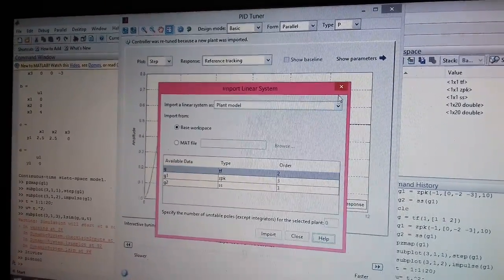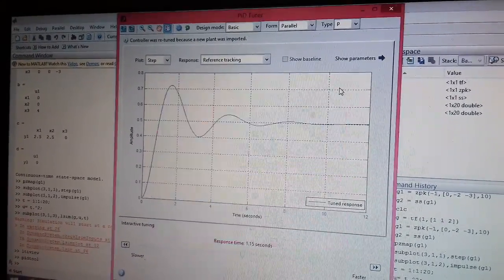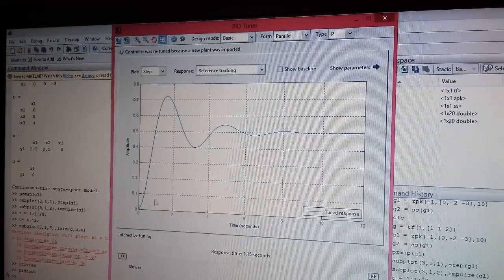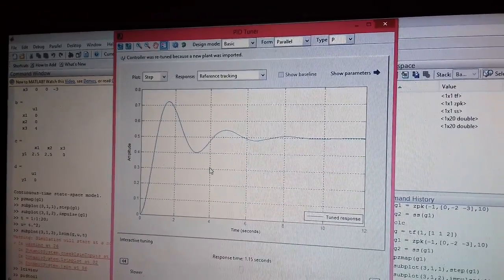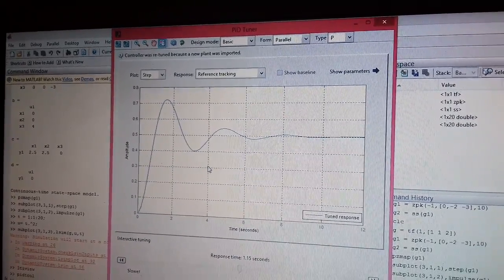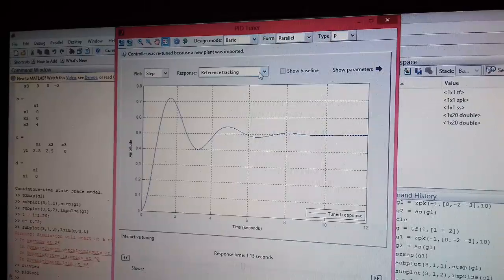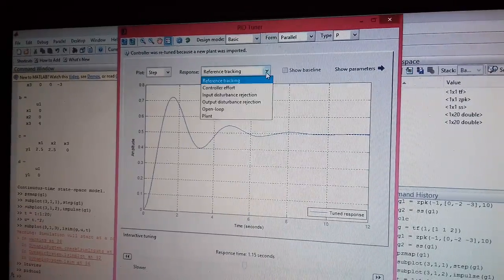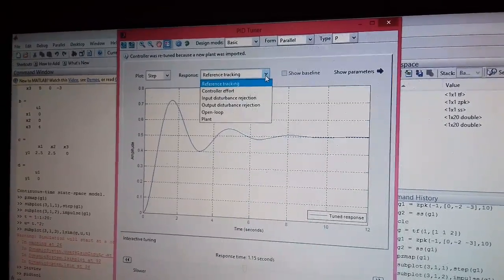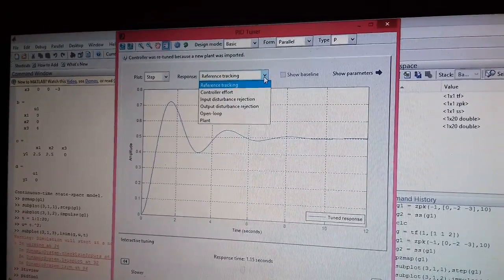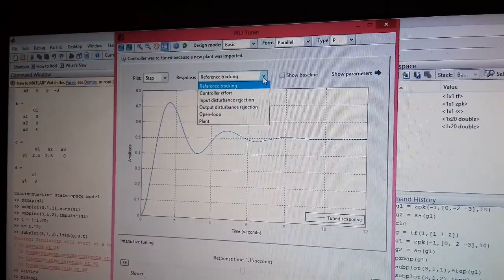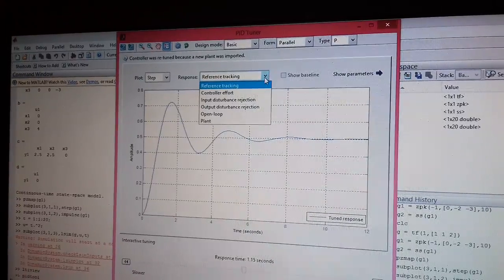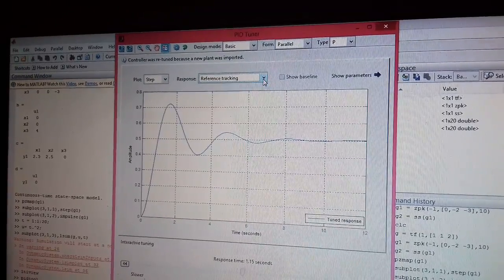After importing it, I need to close this. This you can see it is a step response of the uncontrolled system. I can choose which type of response I want to see. I am sticking to my reference tracking that means for a given input what is my output.